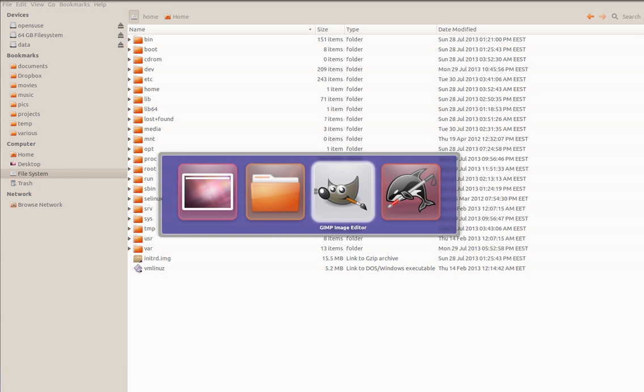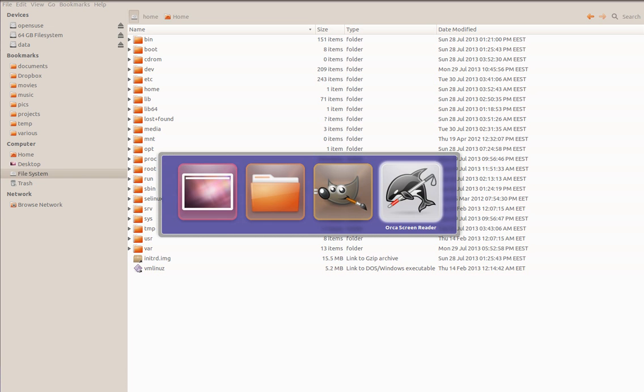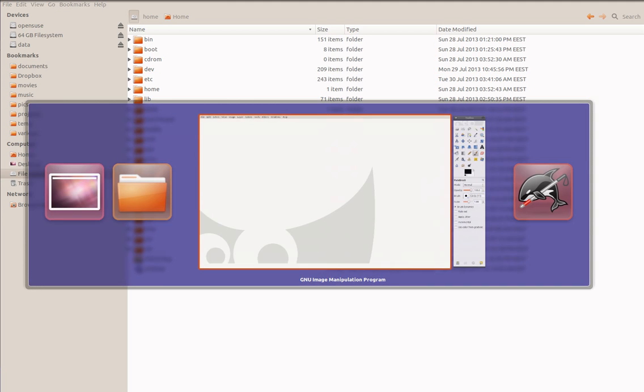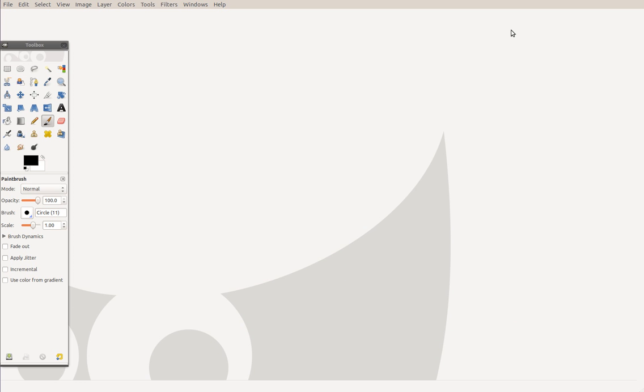GIMP Image Editor, Orca Screen Reader pushbutton, Home Folder pushbutton, Frame.